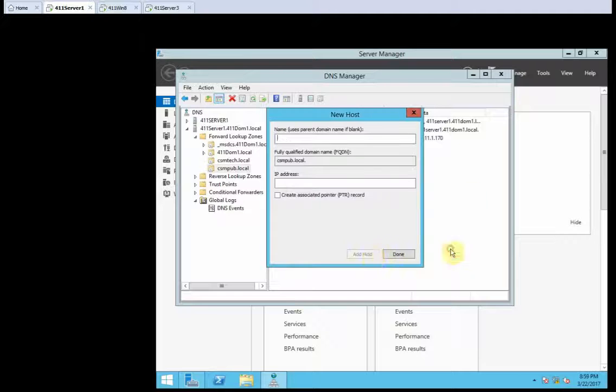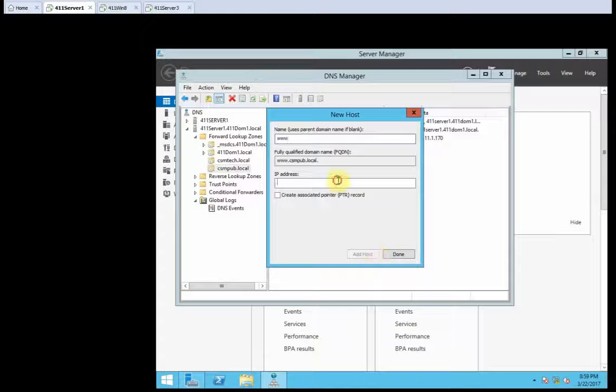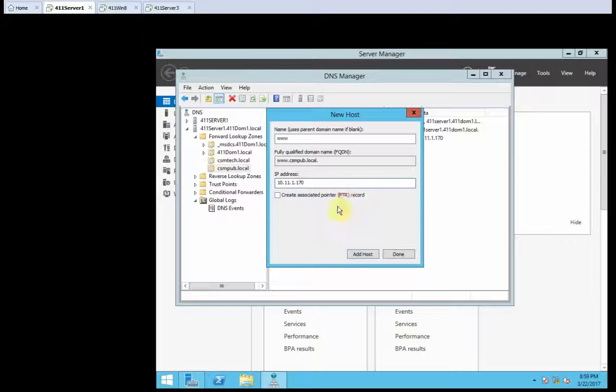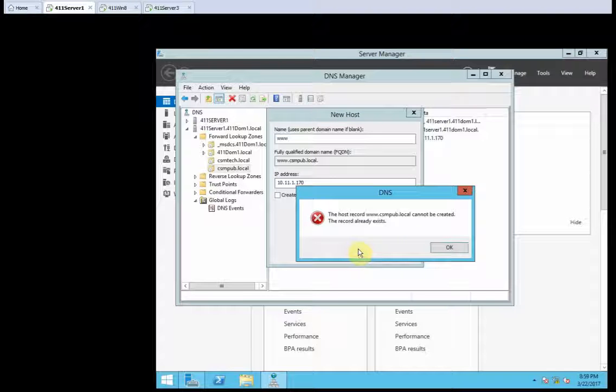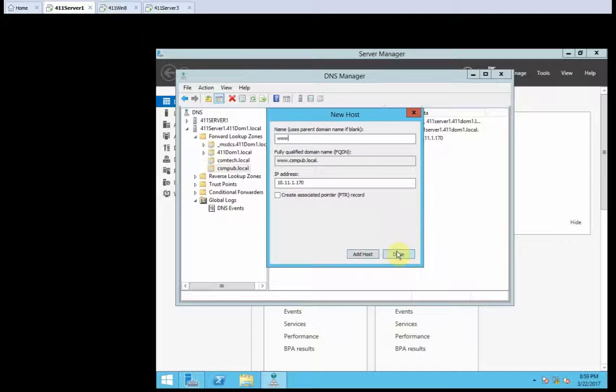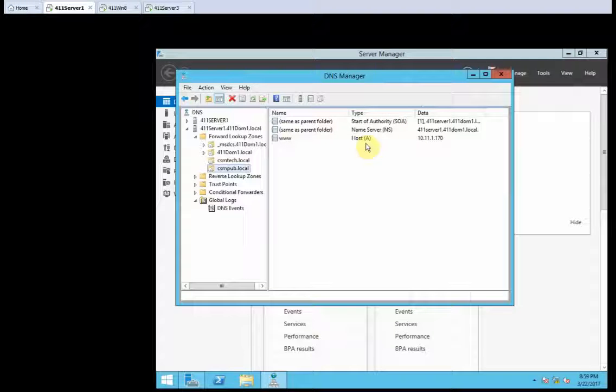Click add host. And click OK twice. Ah, it only gave me one. What? I should have read that. Let's try it again. 10.11.1.170. Add host. Host record cannot be created. OK, so I must have already created it. Let's close that. Yep, there it is.